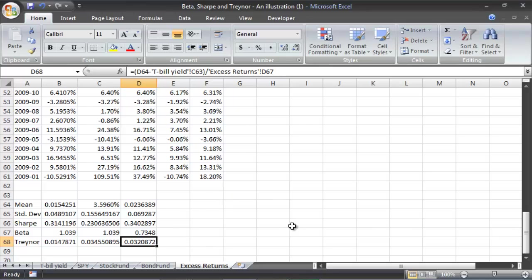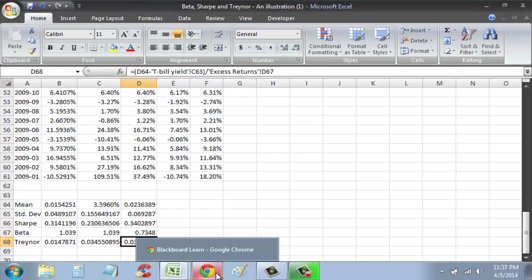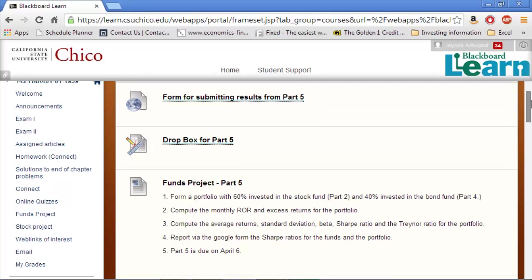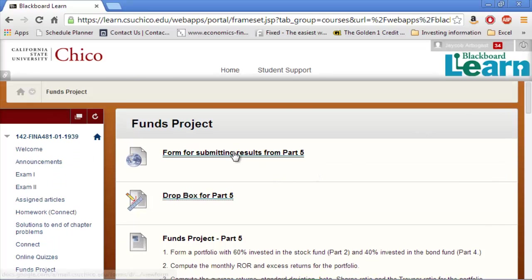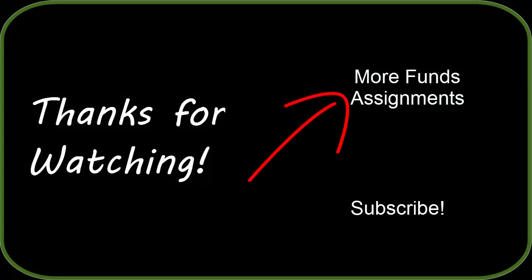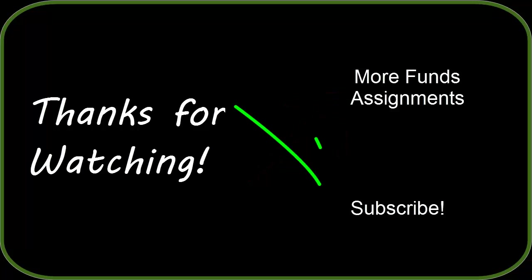So that's what we need to do. If you go back on Blackboard Learn you'll see a spot to input those values. We got the average return, standard deviation, beta, Sharpe ratio, and Treynor ratio for the portfolio, along with the monthly rate of returns and the 60/40 allocation — so I think we have everything done. Submit on the form for results and the Dropbox for the Excel spreadsheet. If you have any questions feel free to email me. Good luck and thanks for watching.